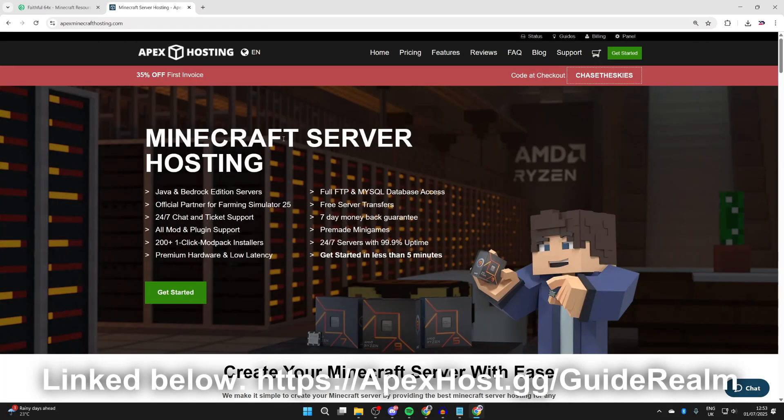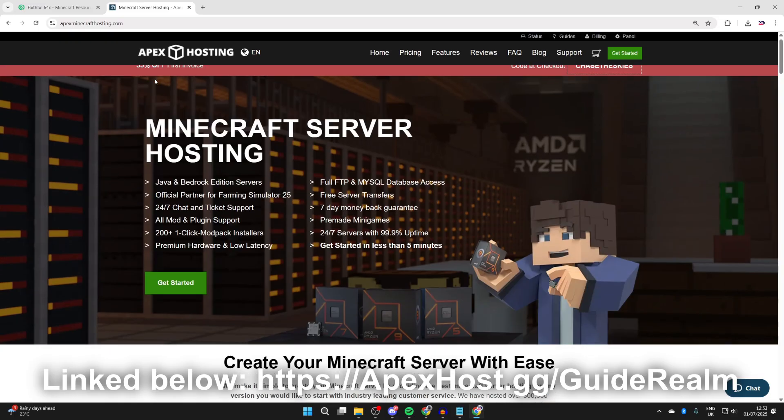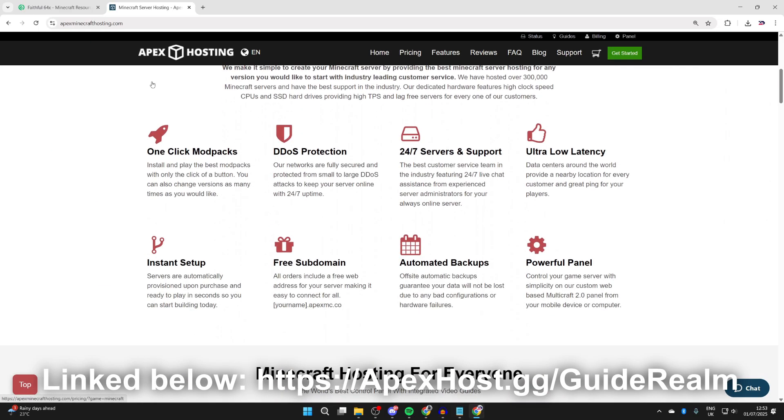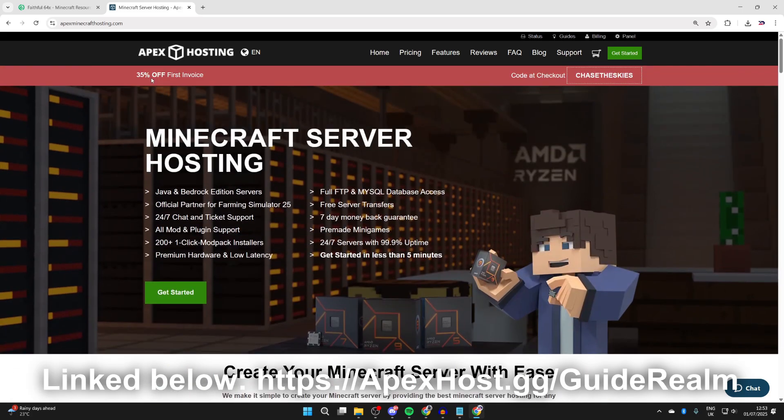Before we get any further, a big shout out to the sponsor of this video, Apex Hosting. If you're in need of a Minecraft server, then check out the link down below in the pinned comment and in the description. At the moment you can get a discount as well, so it's definitely worth checking them out. You can scroll down and start checking out some of their great features like one-click install mod packs, DDoS protection, 24/7 servers and support, instant setup, and so many other great things as well. If you're interested, I'll put a link down below. Thanks to them for sponsoring this video.